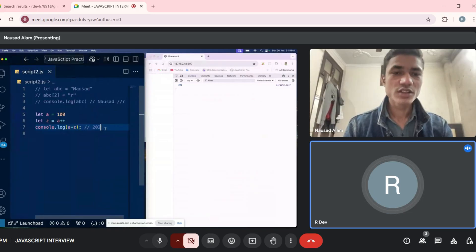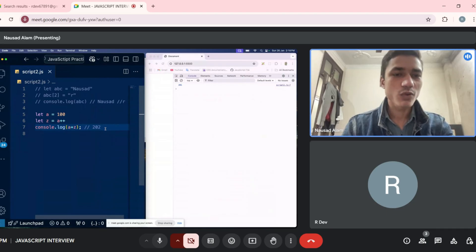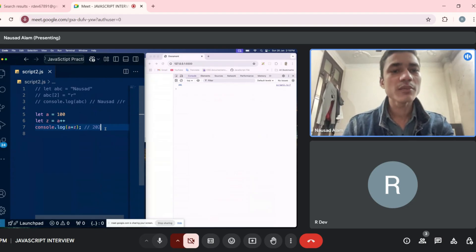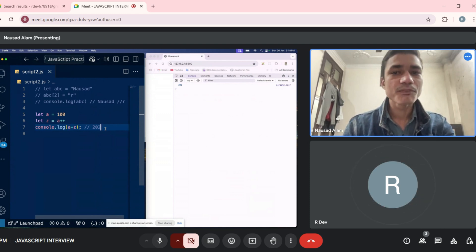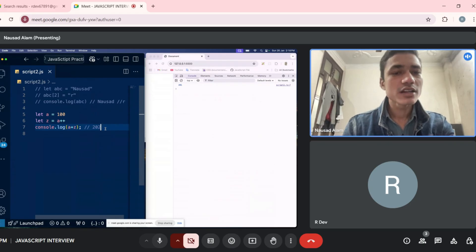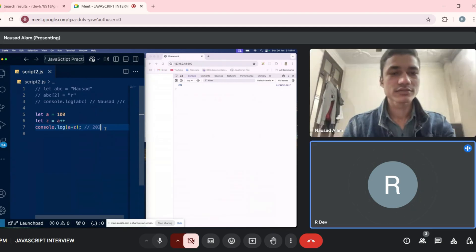Where did you go wrong? `a++` will be 100 because it is post-increment — first it will use 100, and after that whenever we use `a` it will be 101. So `z` will be 100 and `a` will be 101. Yes, okay fine.